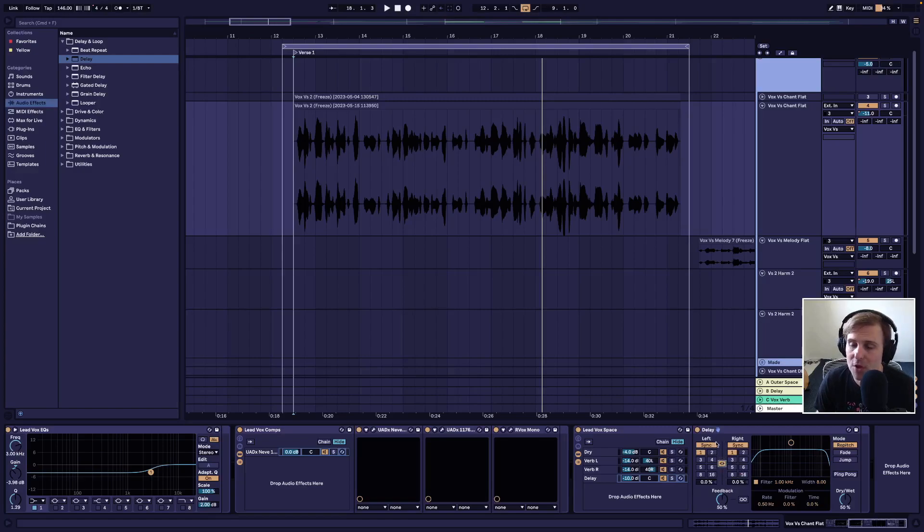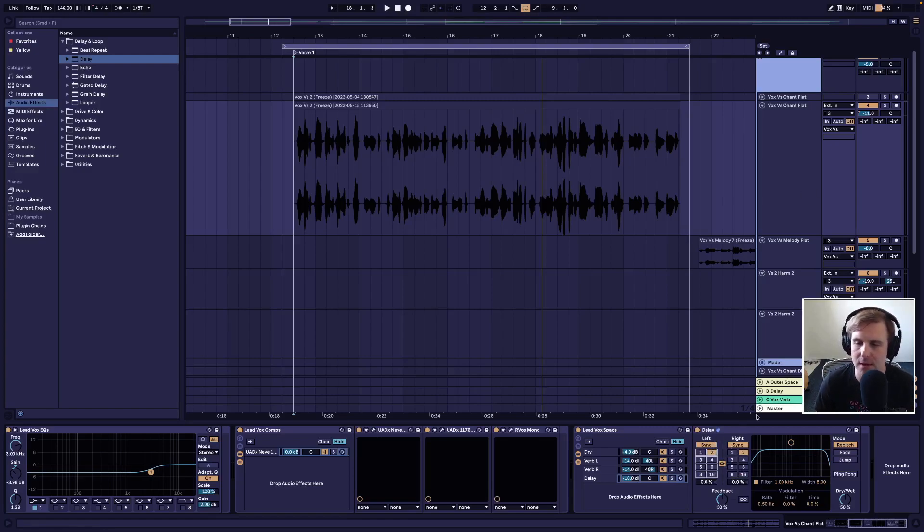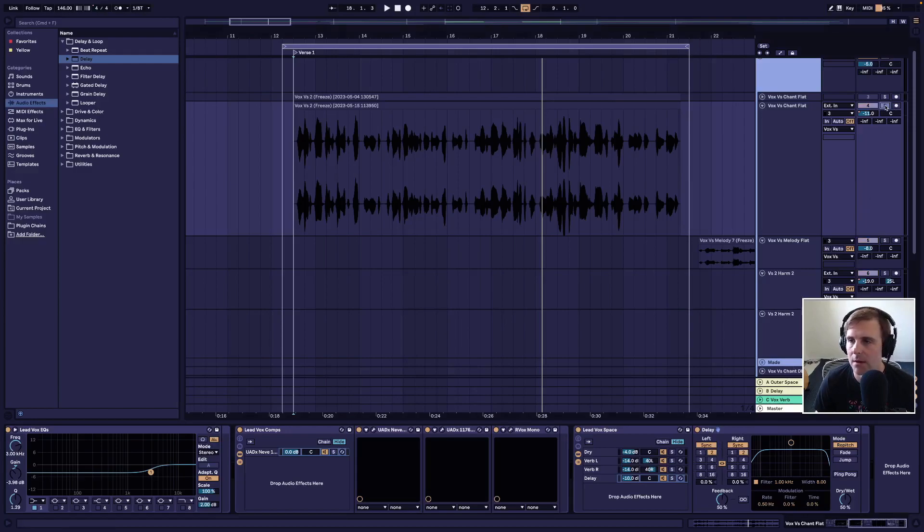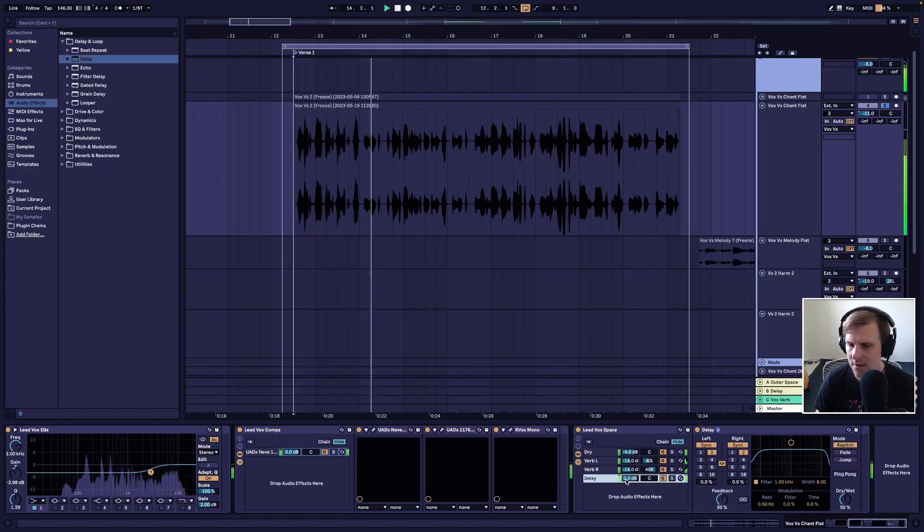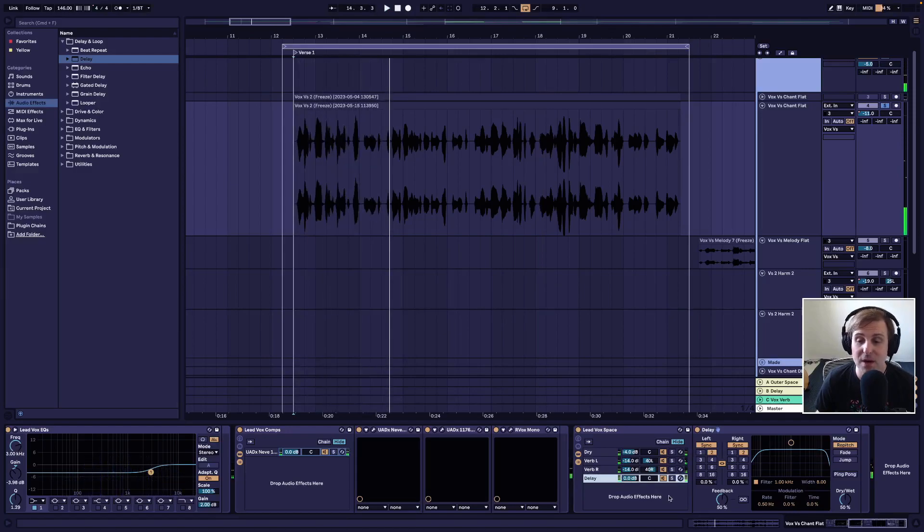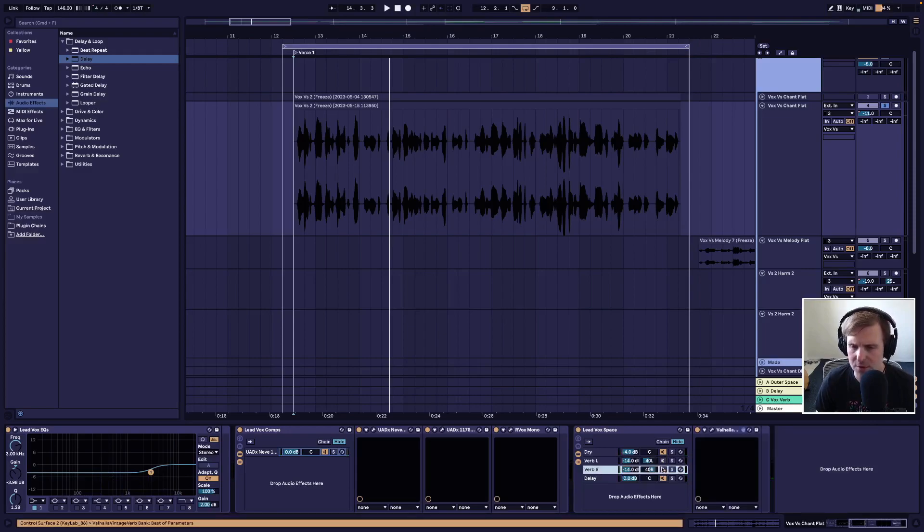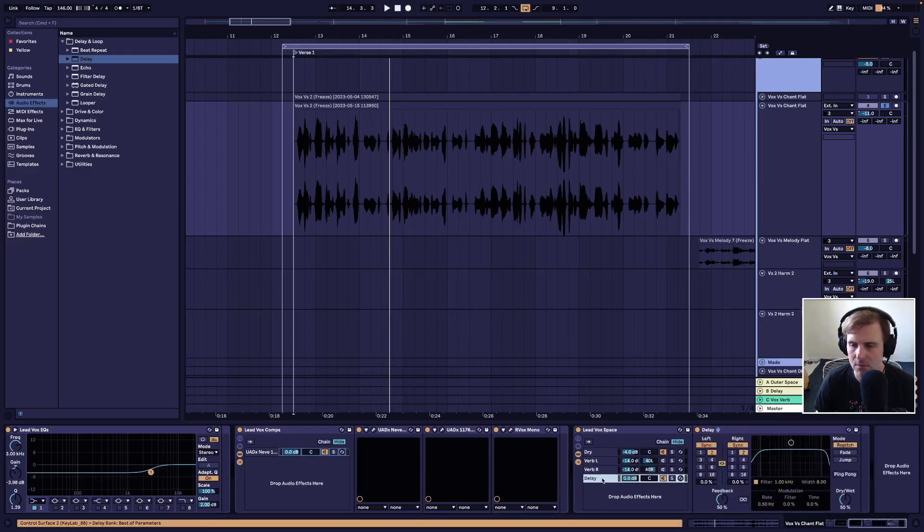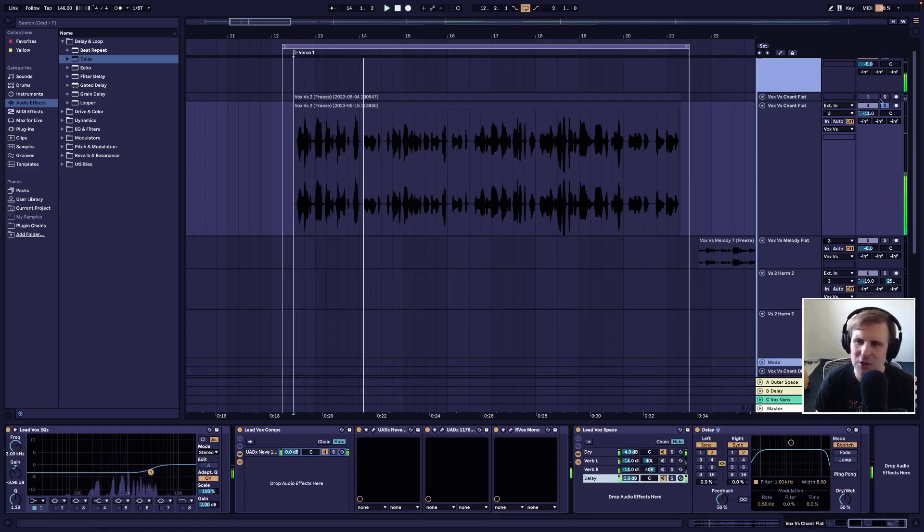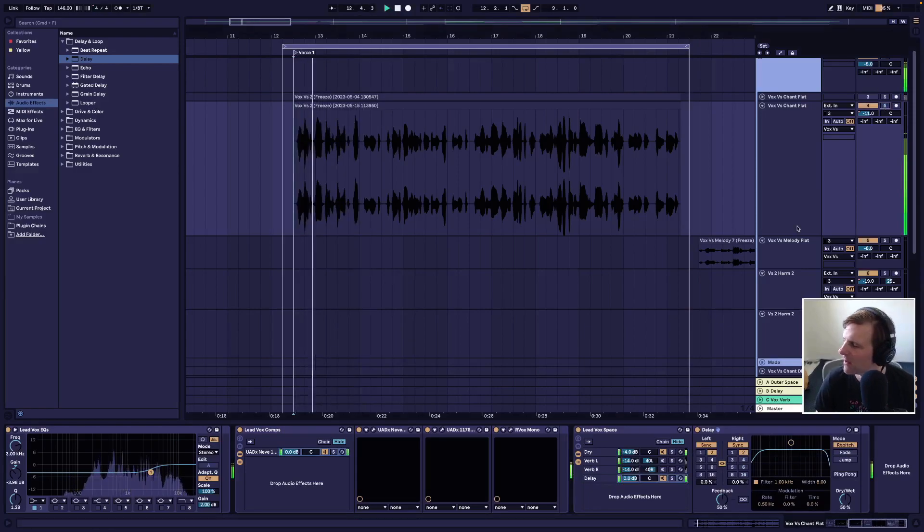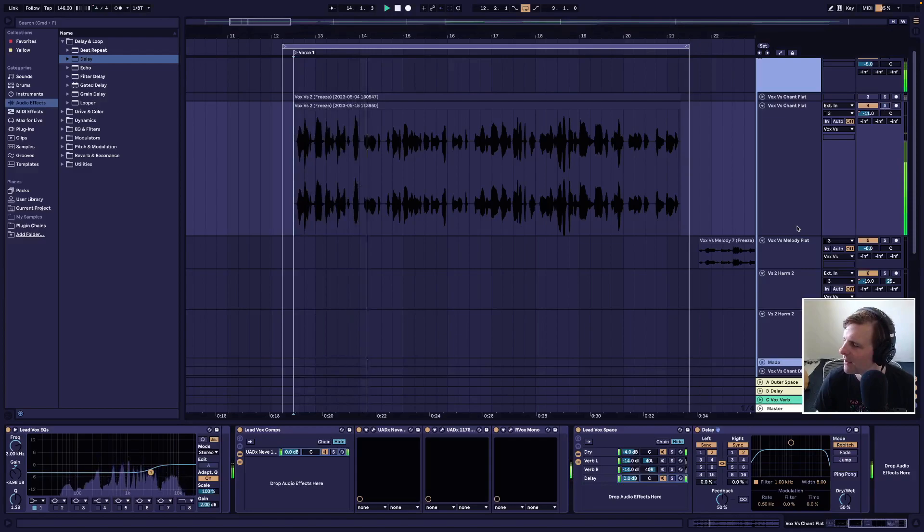And so let's just hear what this sounds like with an eighth note echo here. And I'll turn this up in the mix just so we can hear it. You wear the flag on your dress like a cat. That's pretty big. And let me actually turn off this verb too. So we just hear the delay. You wear the flag on your dress like a cat. Let's just hear it with the music. You wear the flag on your dress like a cat. Okay.